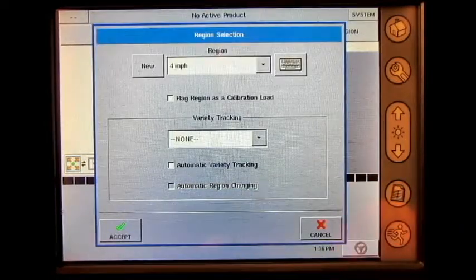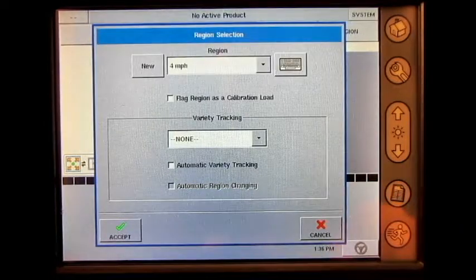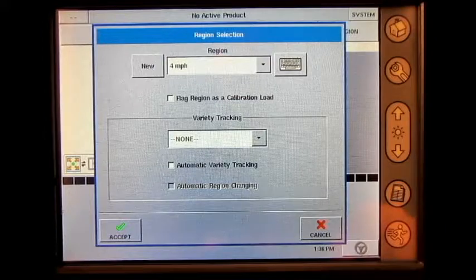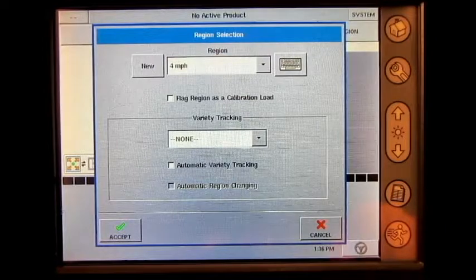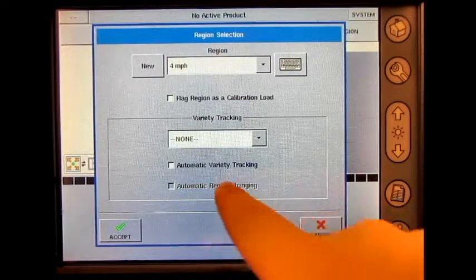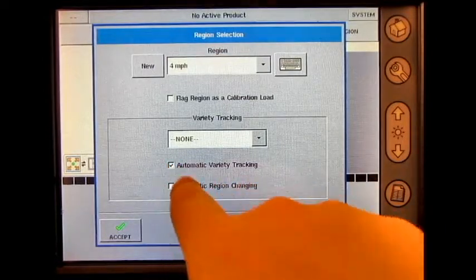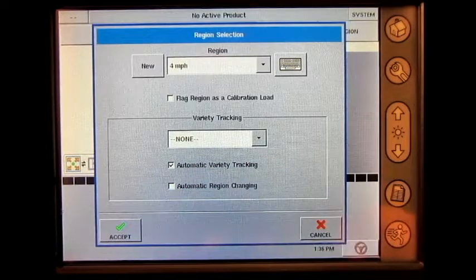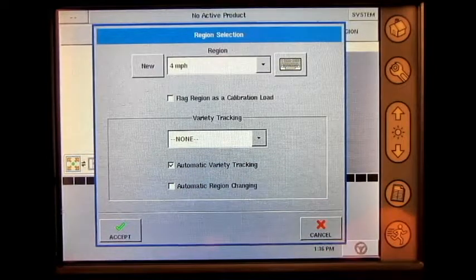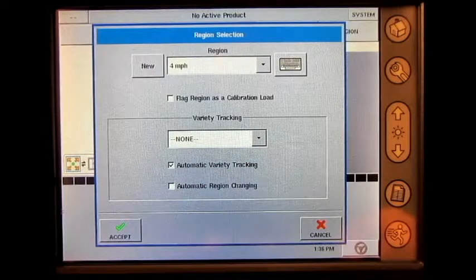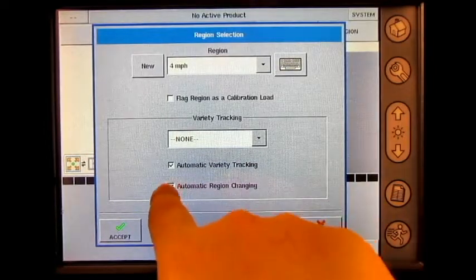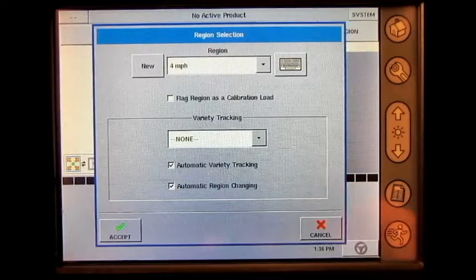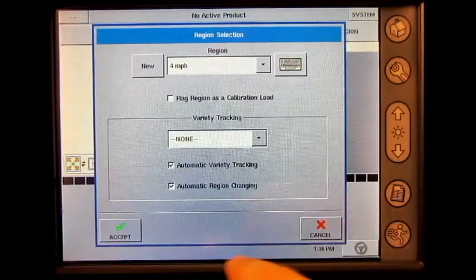In this screen at the bottom, we will now be able to press the box next to automatic variety tracking and the box next to automatic region changing. Press accept.